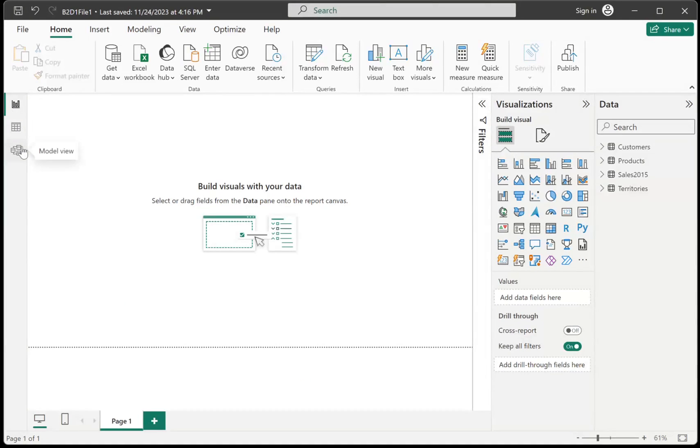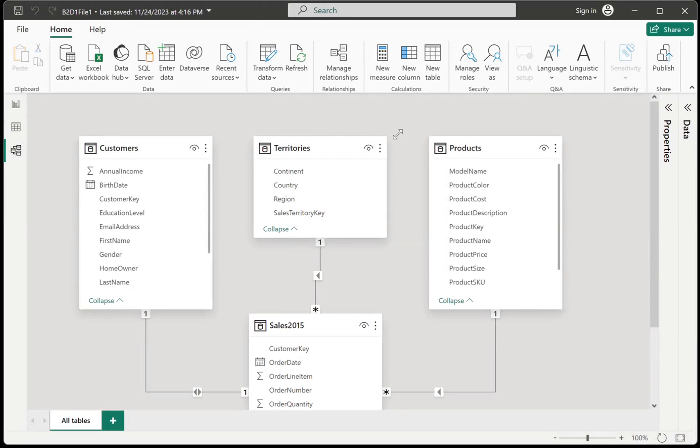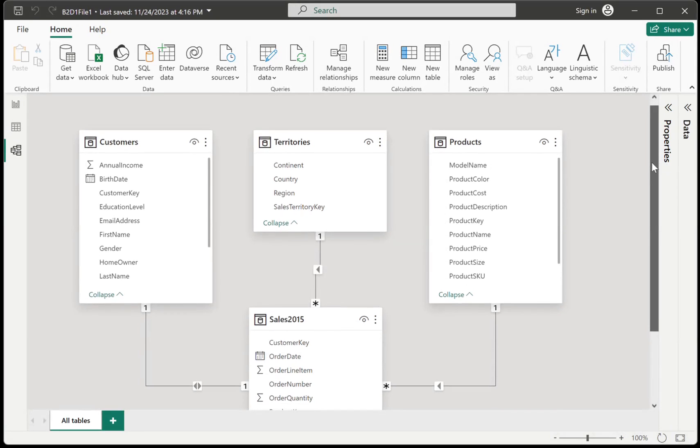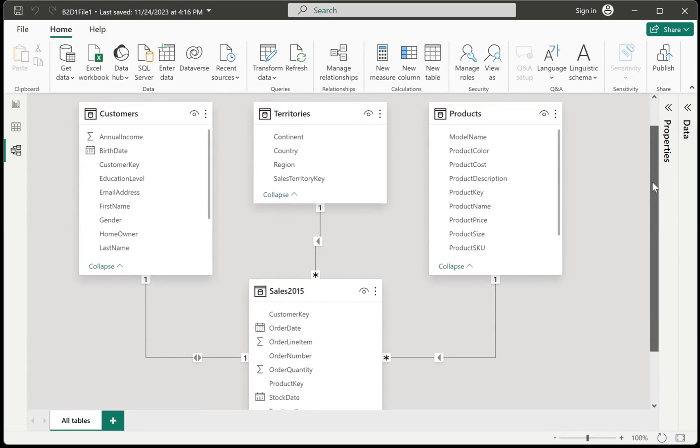So I already have here my data model. I already uploaded the files. If you need some help on how to upload your files or link your files to Power BI, I will be putting the link for that video in the chat box. But for now, I already have my files uploaded in Power BI and I already connected my files. So I already have my data model.